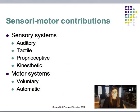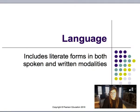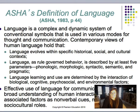Here we have the sensorimotor contributions — we want to consider both the sensory systems and the motor systems. There is also a diagram of the components of a child's speech production system. Moving on to language, this includes literate forms in both spoken and written modalities. Language is a socially shared code that uses a conventional system of arbitrary symbols to represent ideas. It's meaningful to others who know the same code and can be described as three systems: form, content, and use.